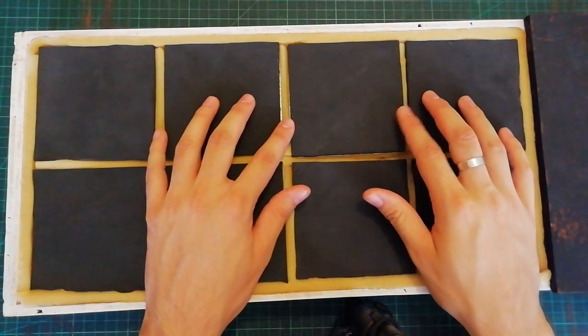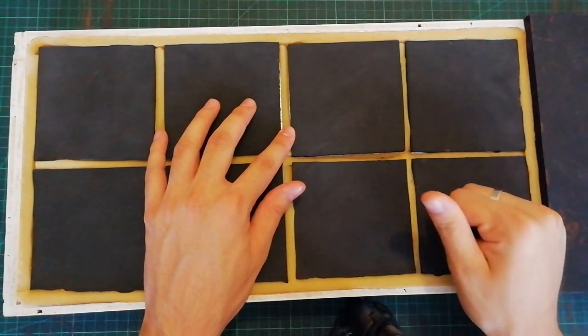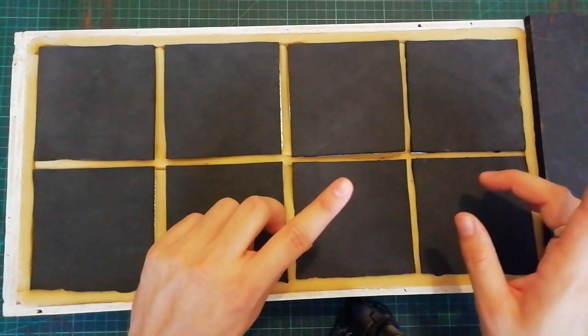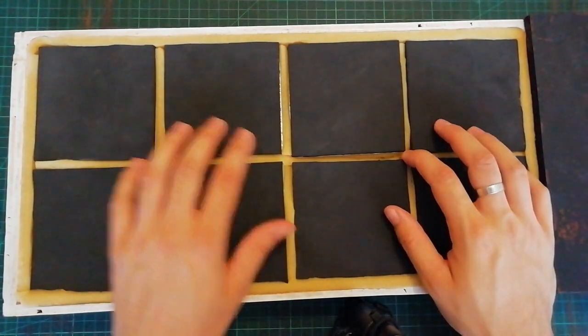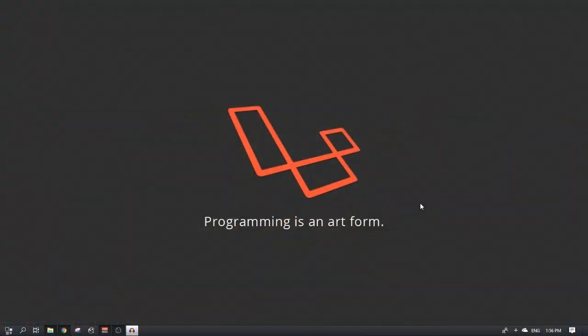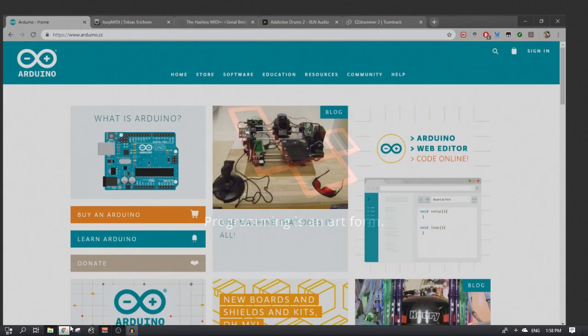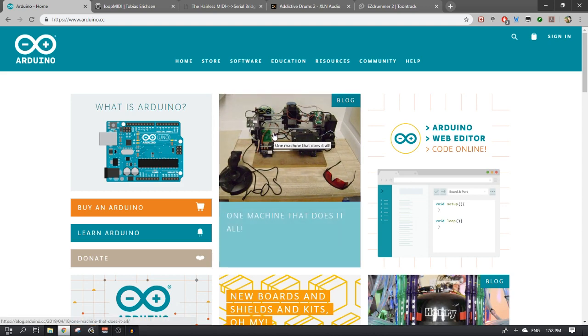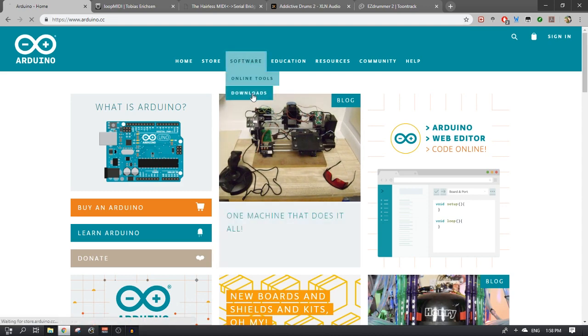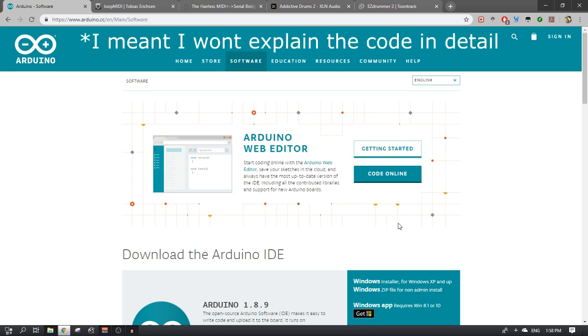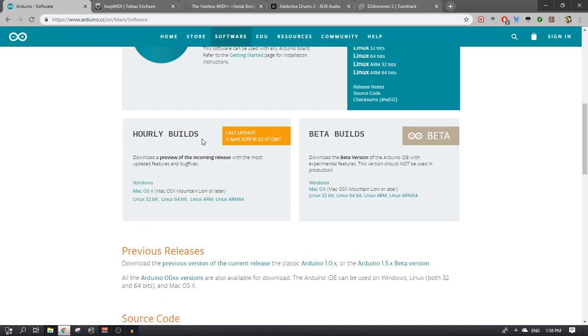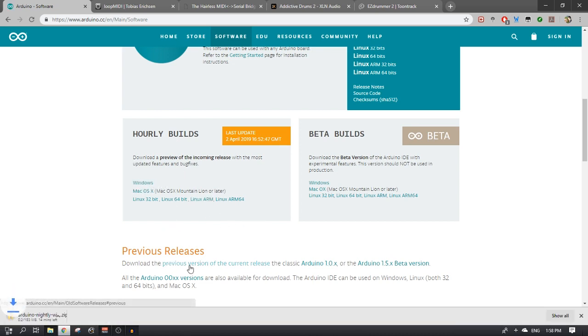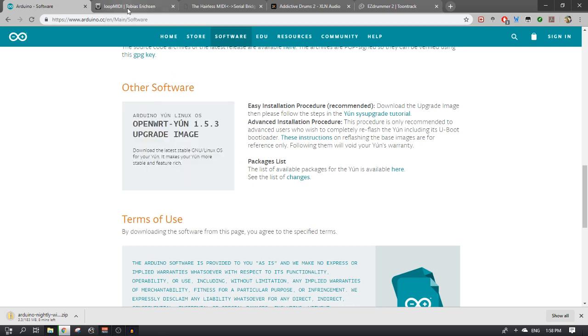Now I'm going to move over to the computer so I can show you the software you need and the code you need for the Arduino. Here we are on the computer, and I'm going to show you the software that you need to make this whole process work. The software you're going to need, I'll show on Chrome now, but I'll also give you the links in the description. You're going to need the software from Arduino to flash your Arduino with the sketch that I'm going to provide. I'm not going to show you how to do that in this part, I'm going to show it in part 2.